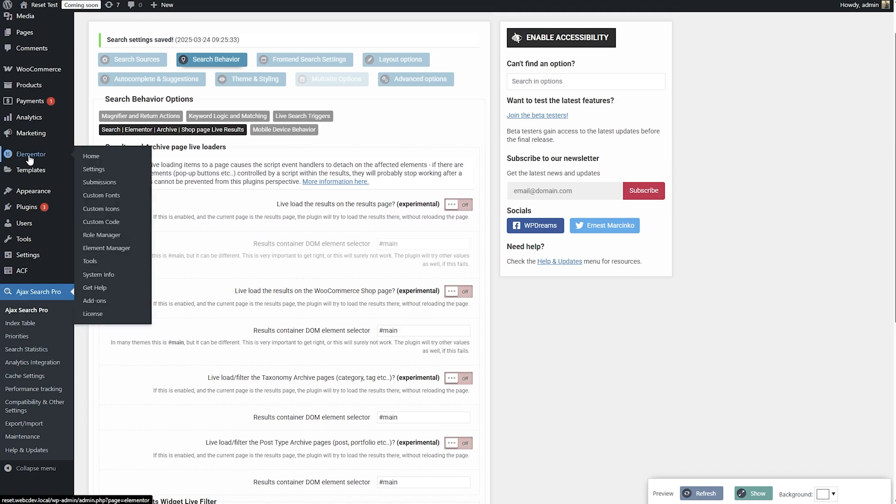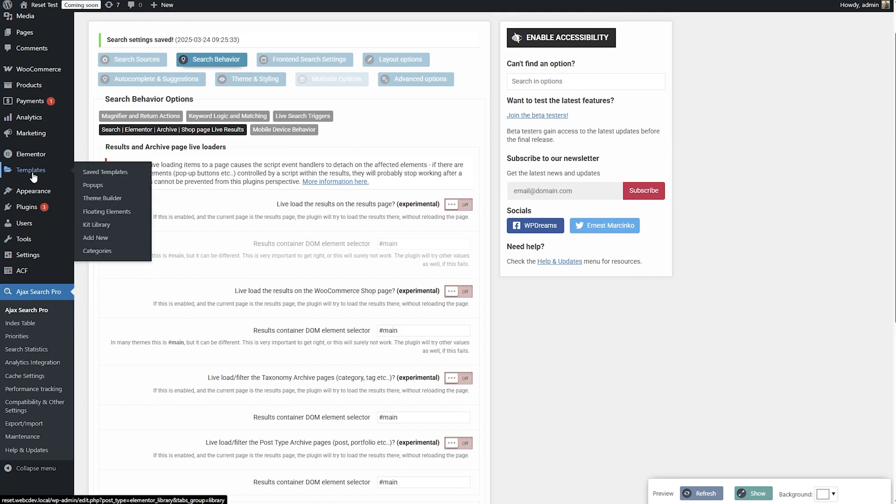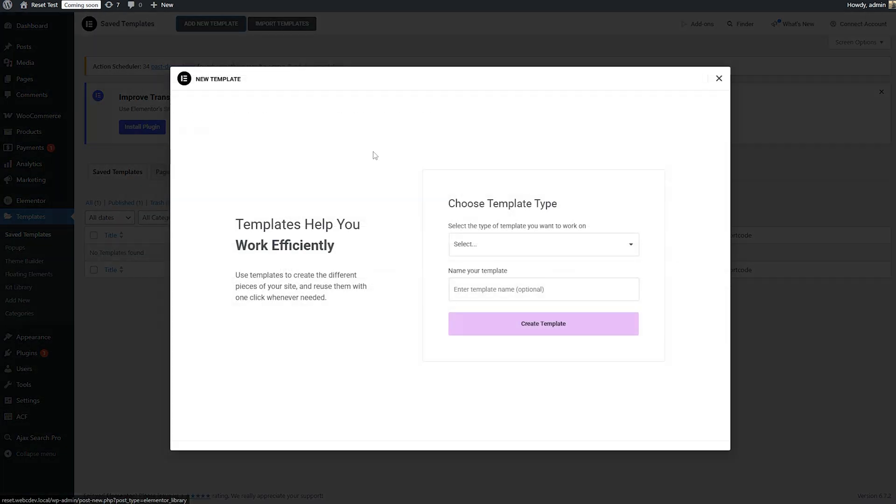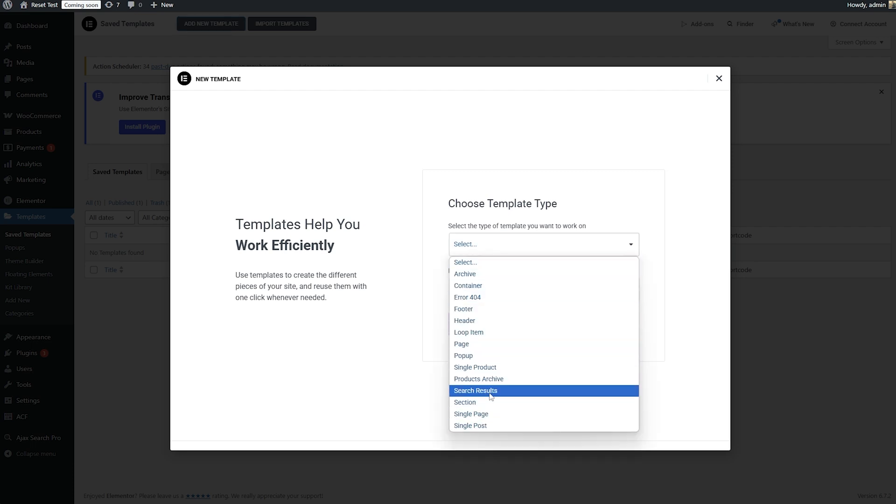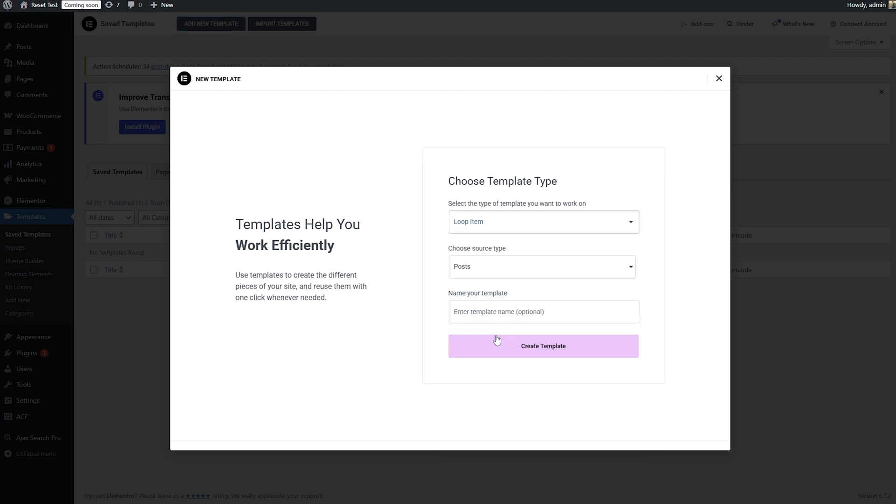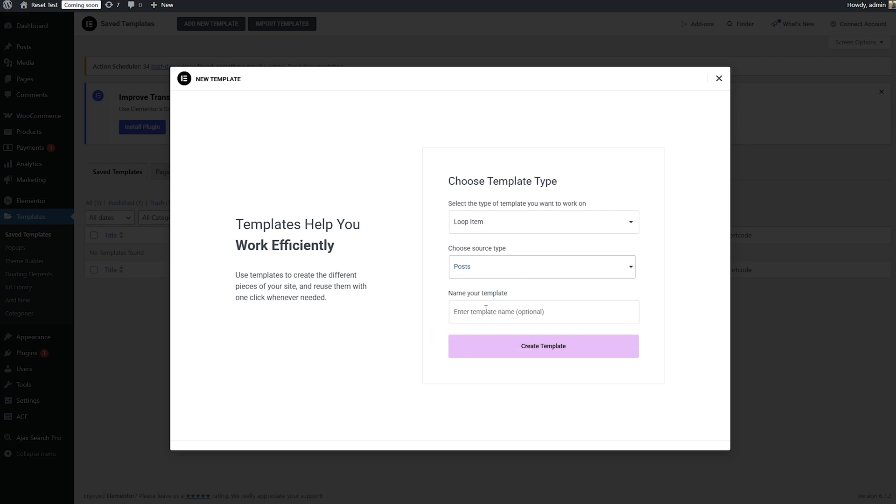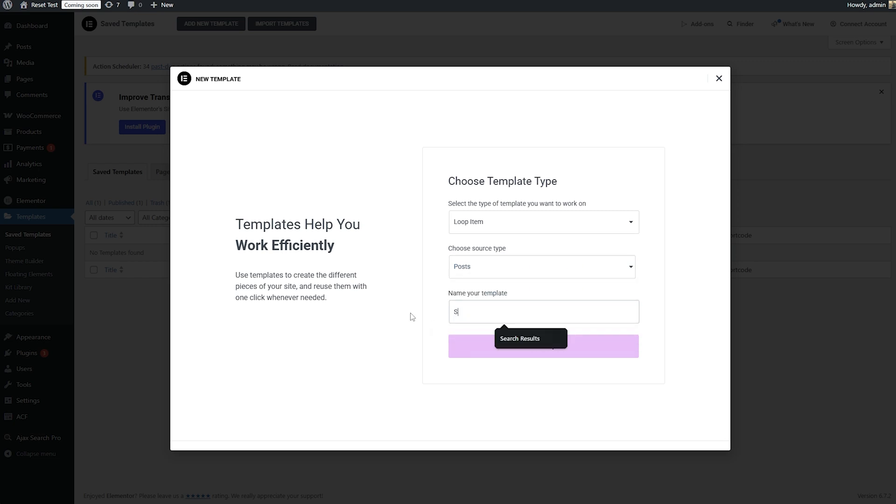So let's go to the templates. I'm going to open this in a new panel and add new template. Let's select loop item and choose source type, it doesn't really matter, it's just going to use posts. I'm going to call this search results. Let's create this template.